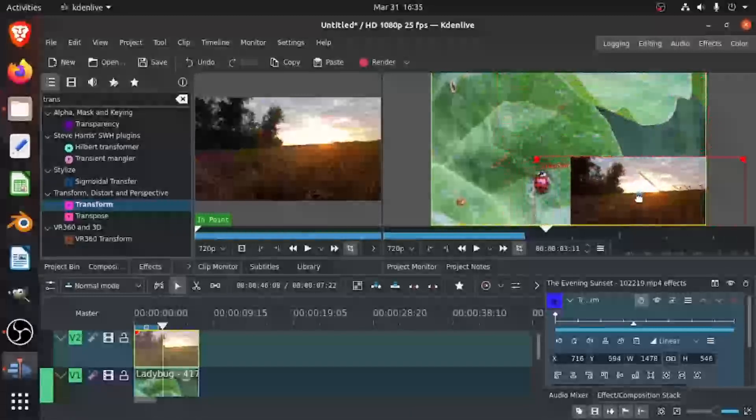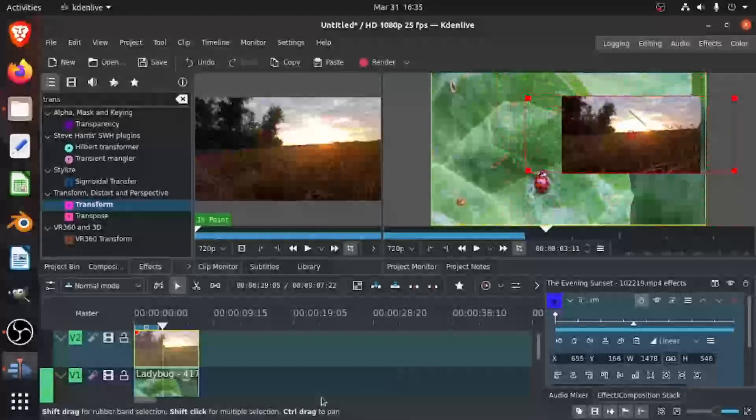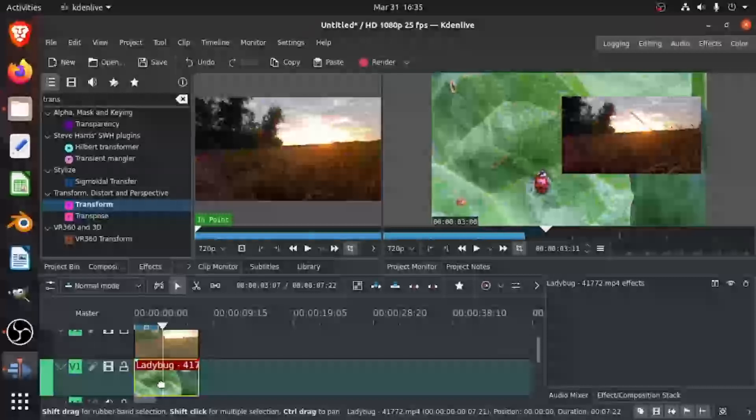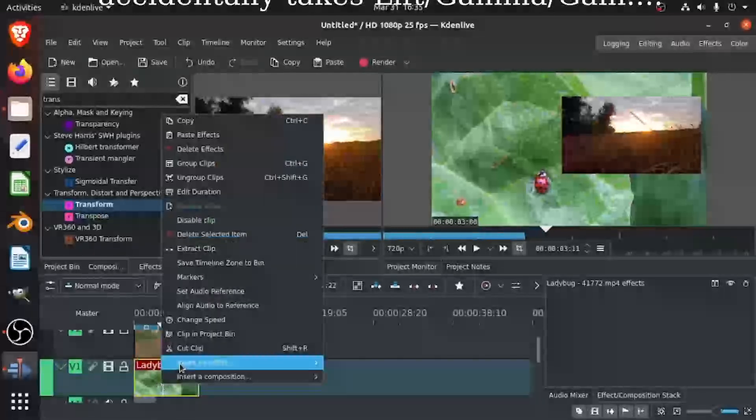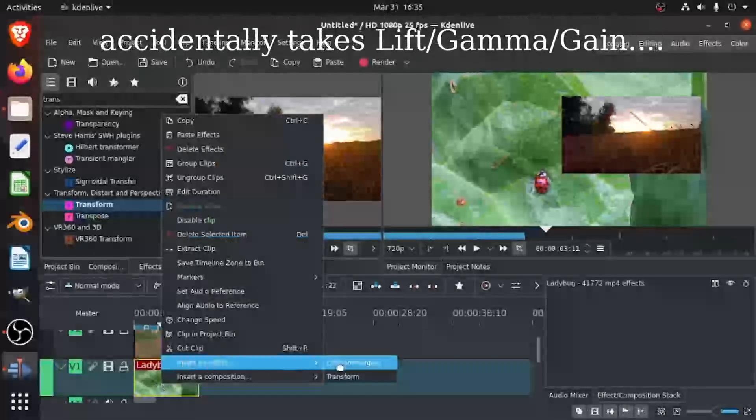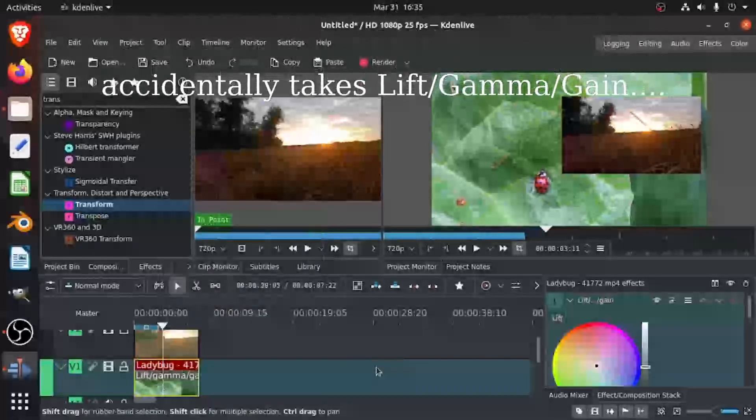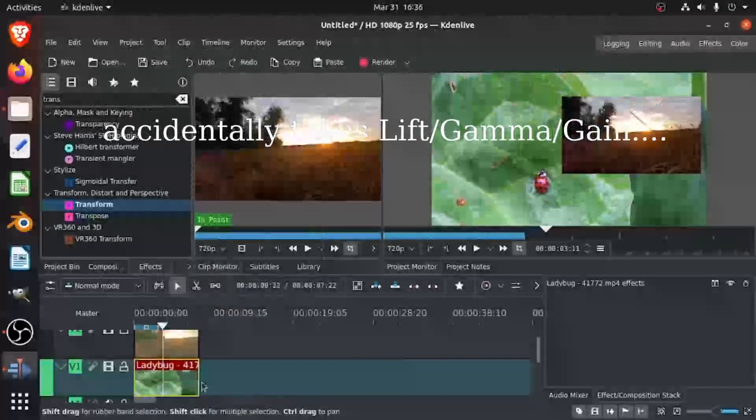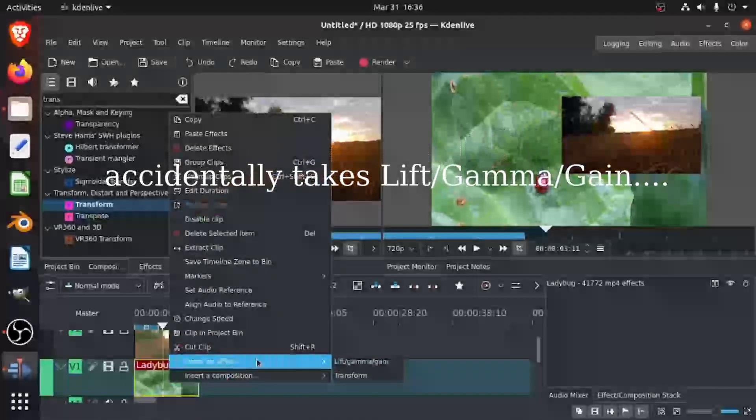You can even add the transform effect to this clip.